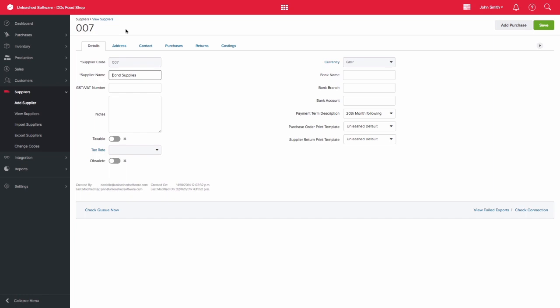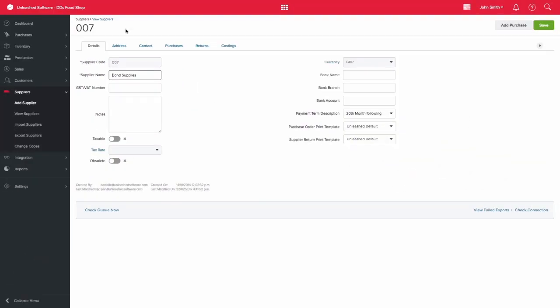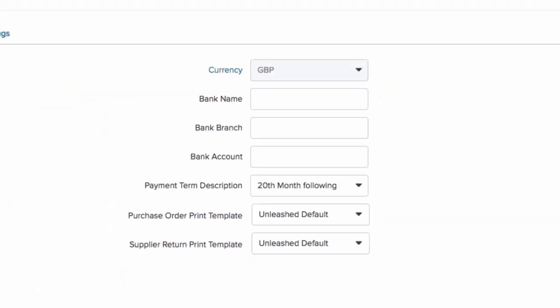You can use the details tab to set up the supplier details. The supplier code and supplier description are the only required fields in this section. Please note that these need to be unique. Also ensure that you select the relevant currency as well as the tax details.